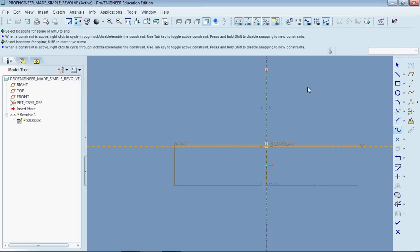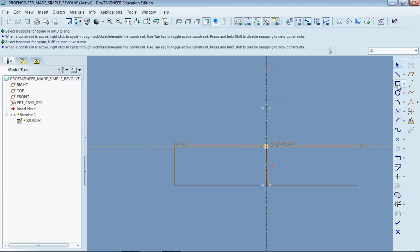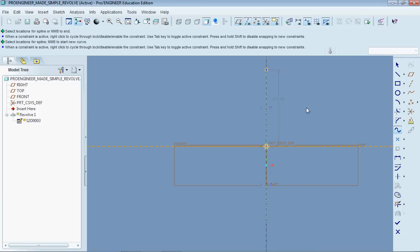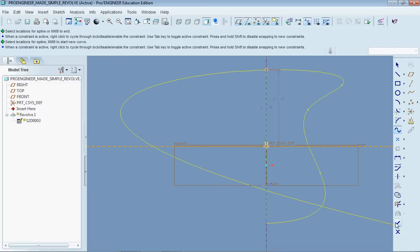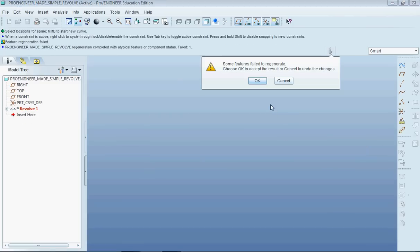Well that won't work because we have some crossovers so I'm going to undo that. Make something a little bit less exotic. So let's try this. It says it doesn't work. So why did that not work?